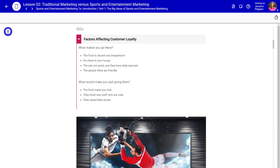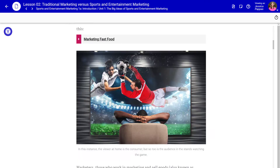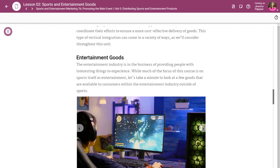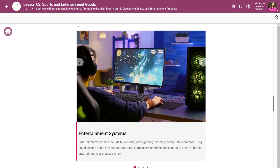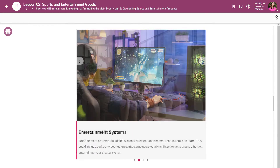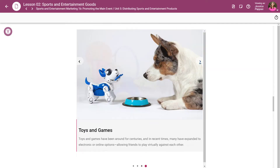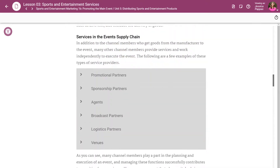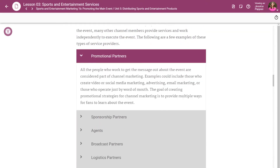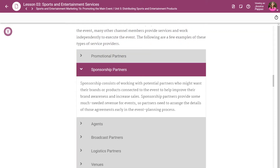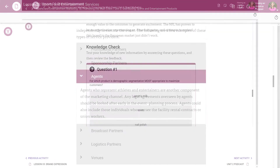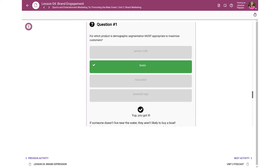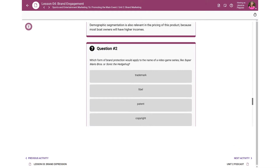Sports and Entertainment Marketing 1B builds on the basics covered in 1A and features topics such as brand marketing, sales and the customer, distributing sports and entertainment products, the marketing plan, and much more. Think of eDynamic Learning as a digital version of your print-based curriculum,